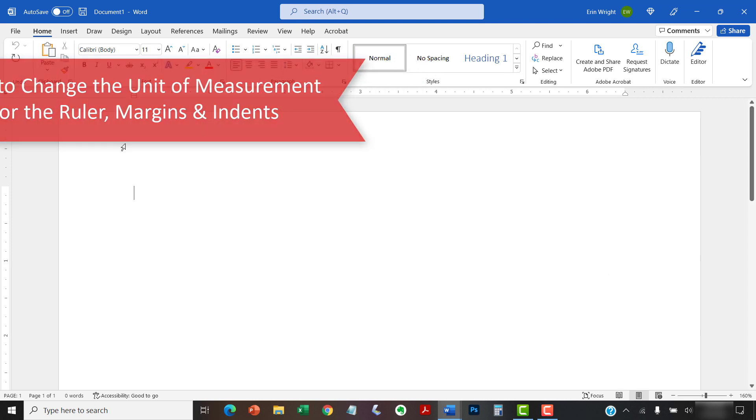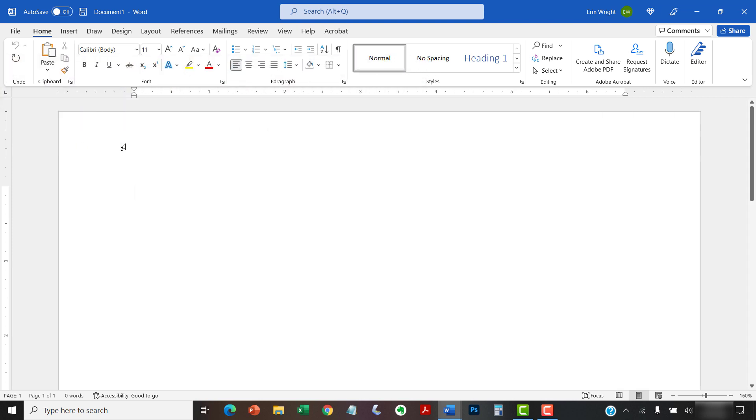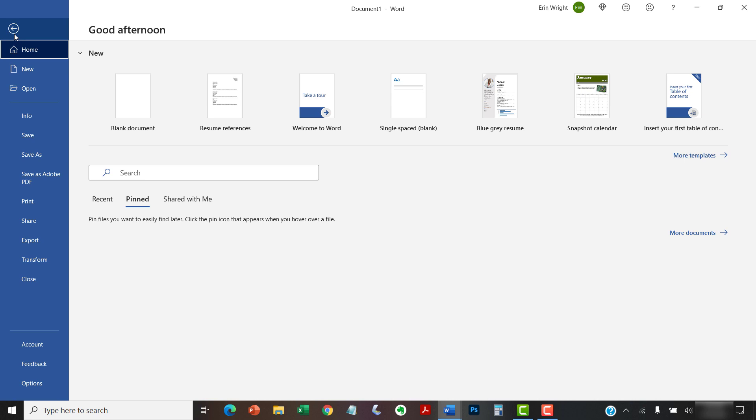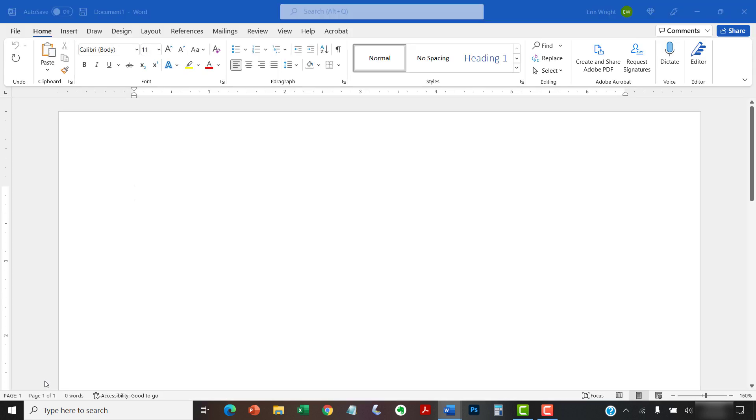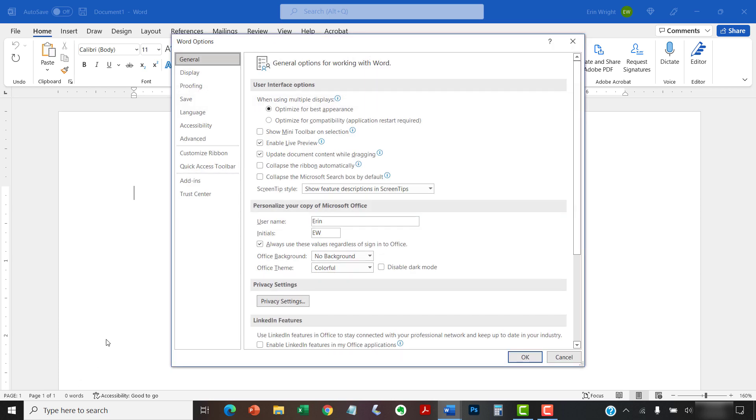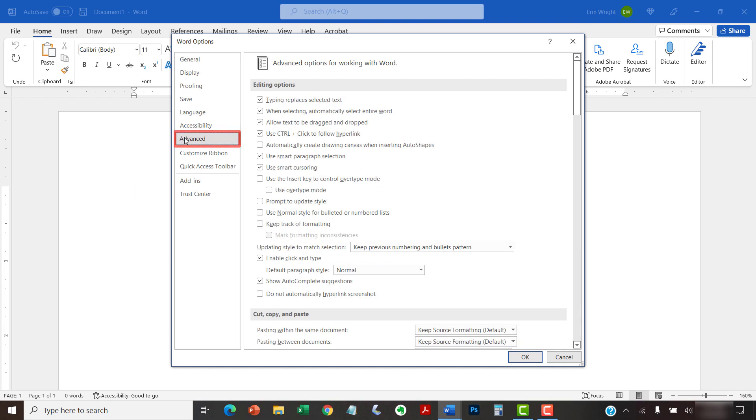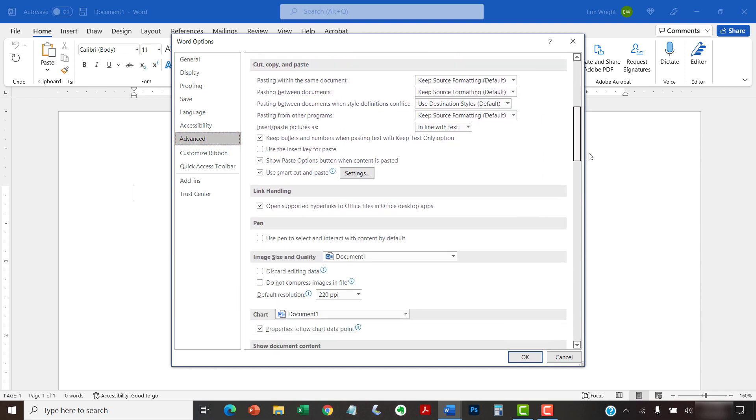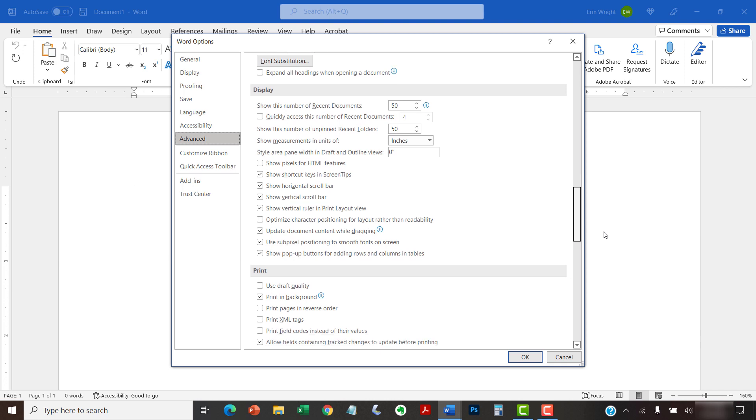To begin, select the File tab in the ribbon. Next, select the Options tab in the Backstage view. When the Word Options dialog box appears, select the Advanced tab and then scroll down to the Display section. From there, select the Show Measurements in Units of menu.